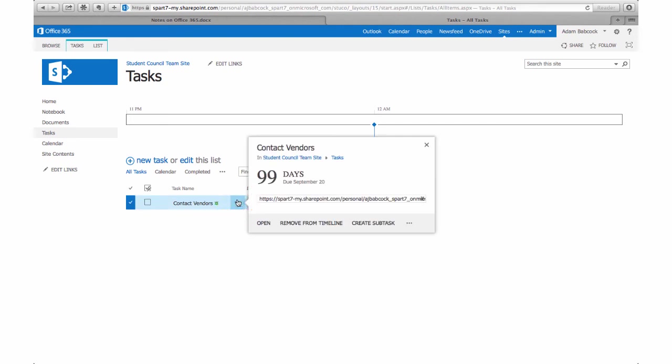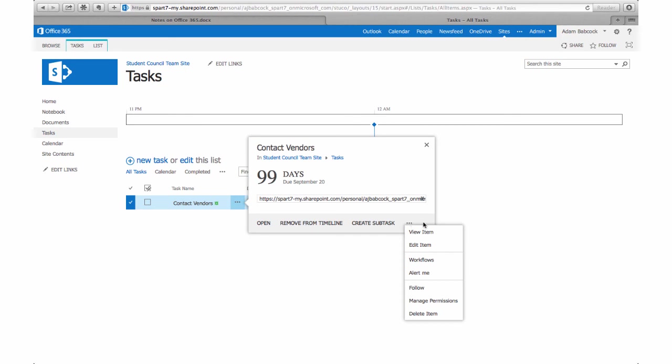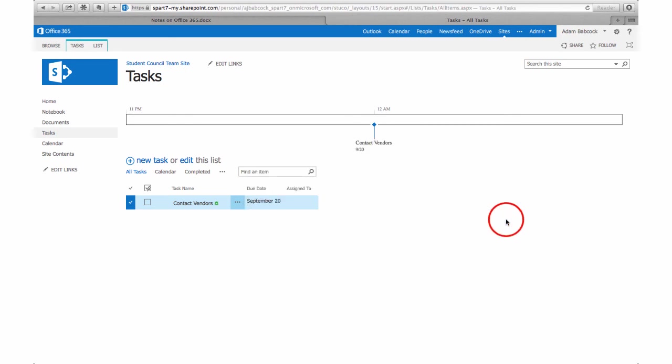due. But the task list does lend itself more toward project-based learning, where students have checkpoints and they need to accomplish certain tasks, but the order of those tasks may not be as important. Now back on